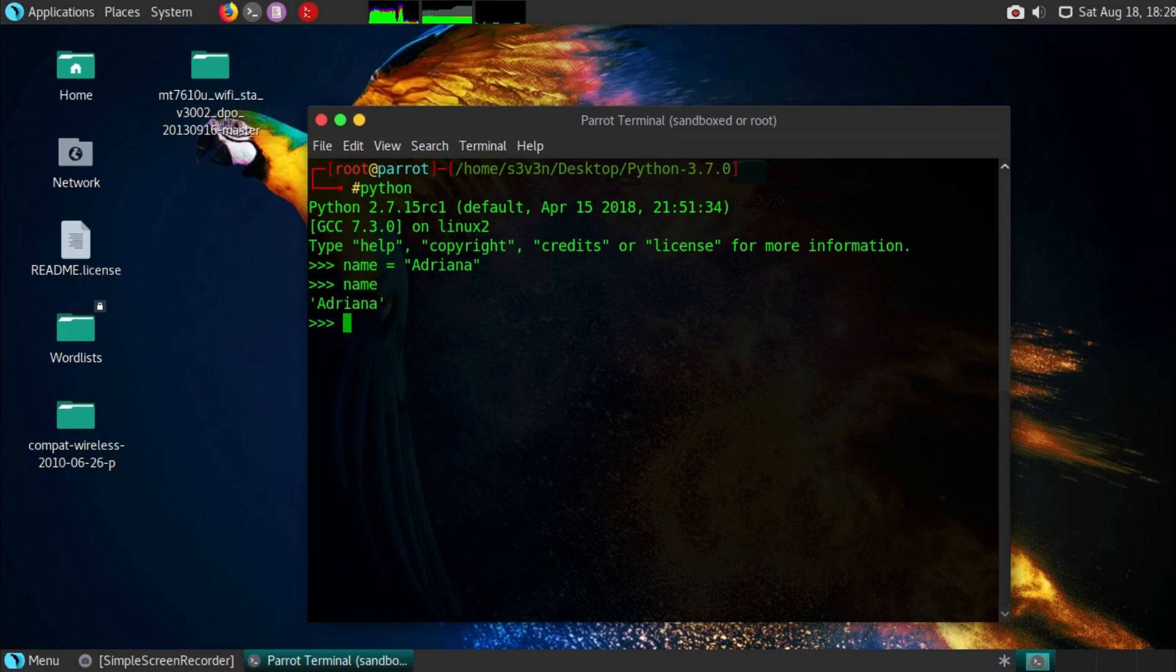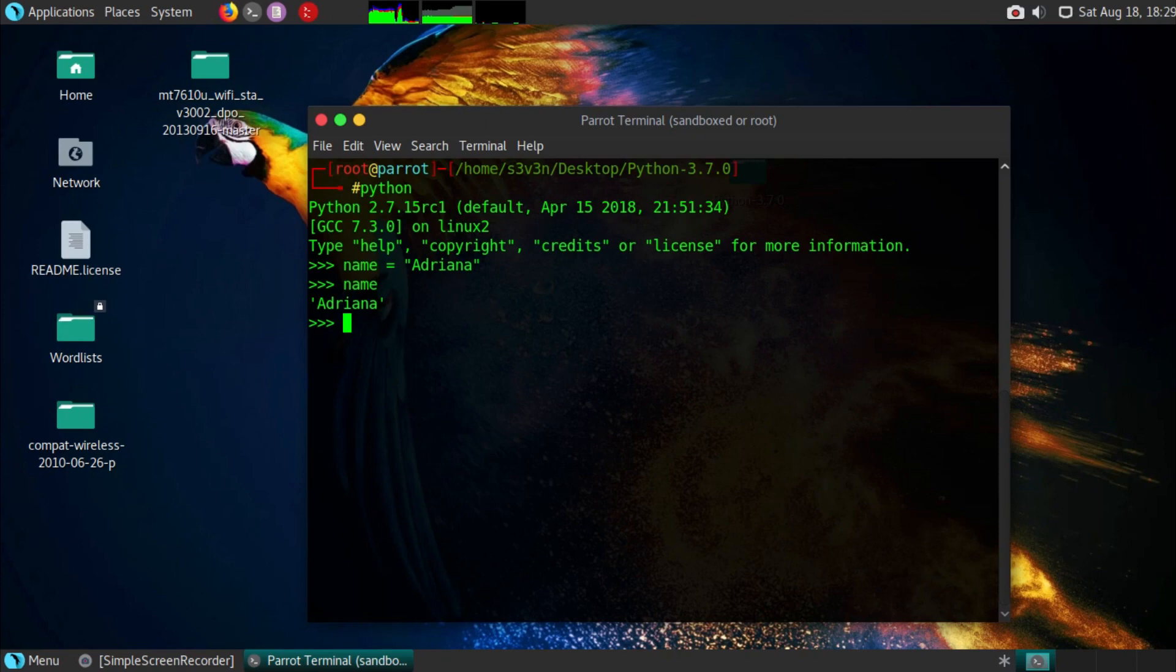When you type in name, it should display adrianna. Hope you enjoyed the video. Leave a like and subscribe. See you in the next one. 7 out.